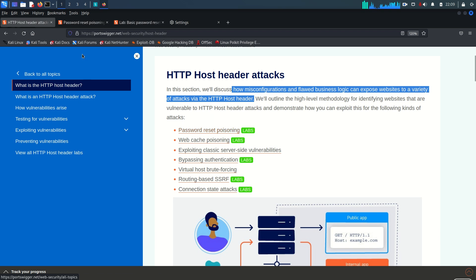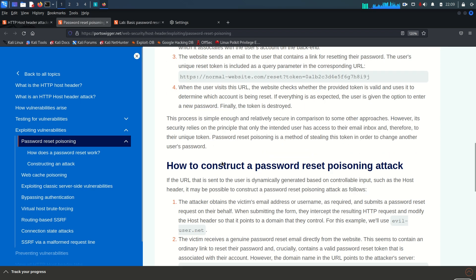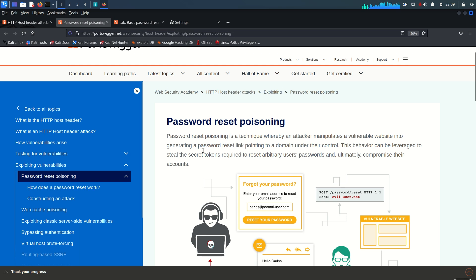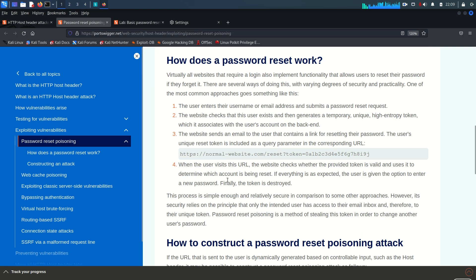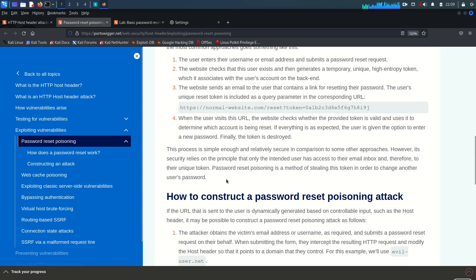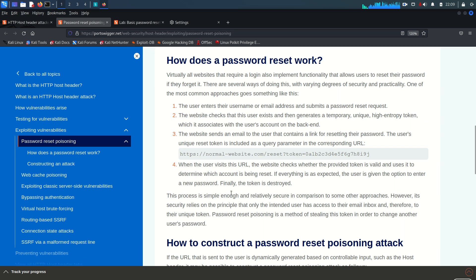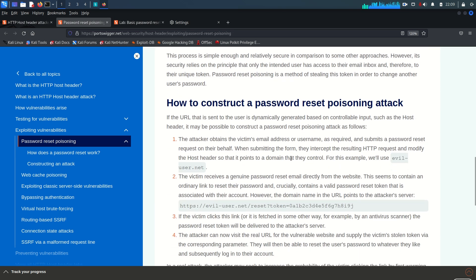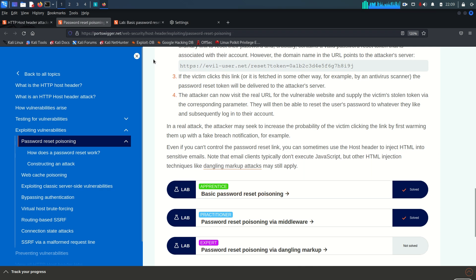I will explain everything while solving the lab. The first case here is password reset poisoning — I already have it open. I want you to read through this content to understand how the password reset process works and how an attacker constructs a password reset poisoning attack.